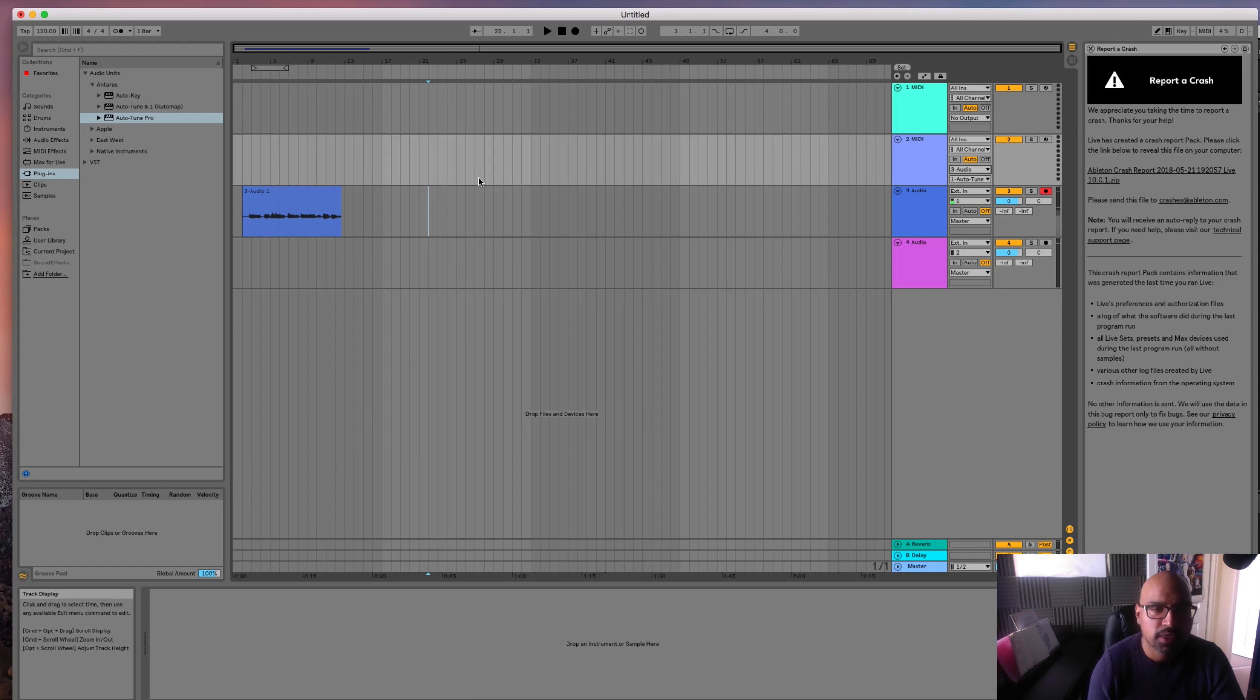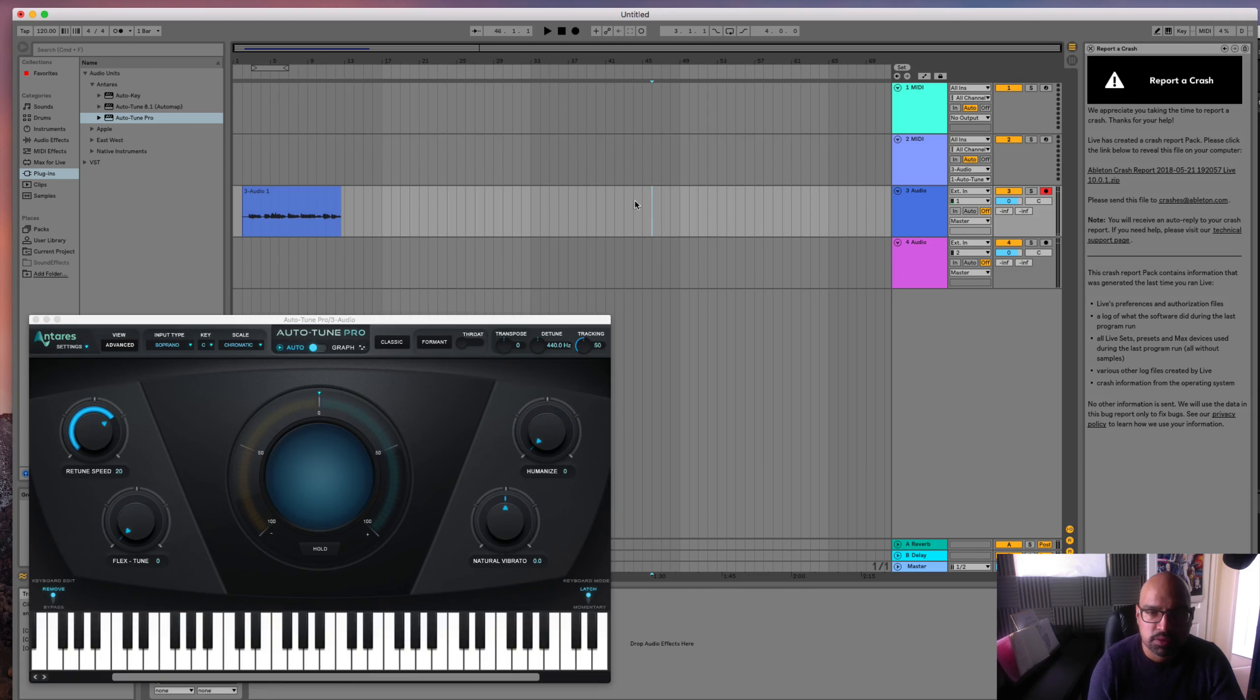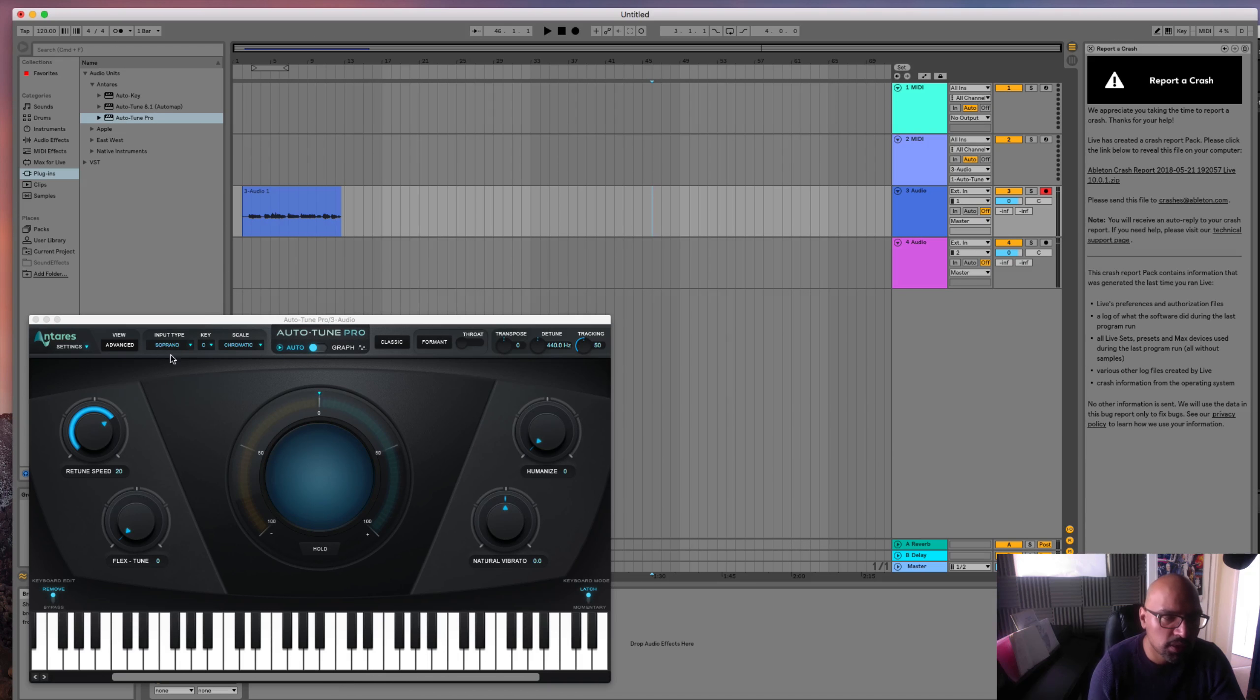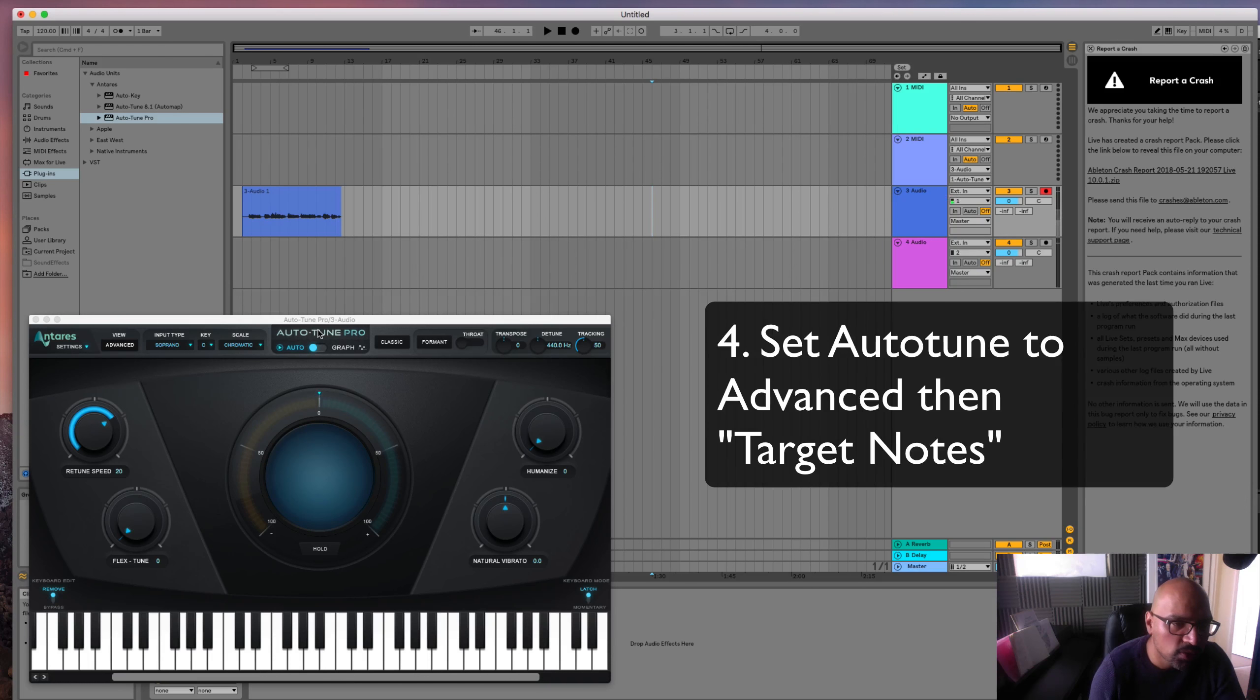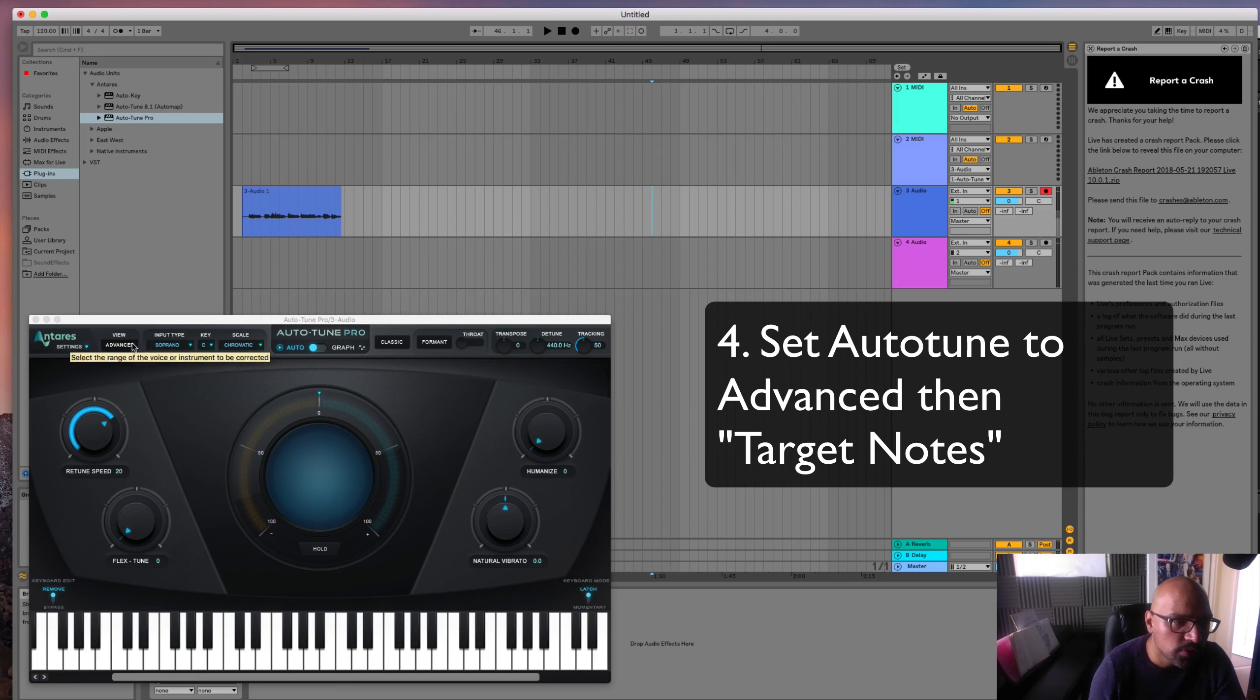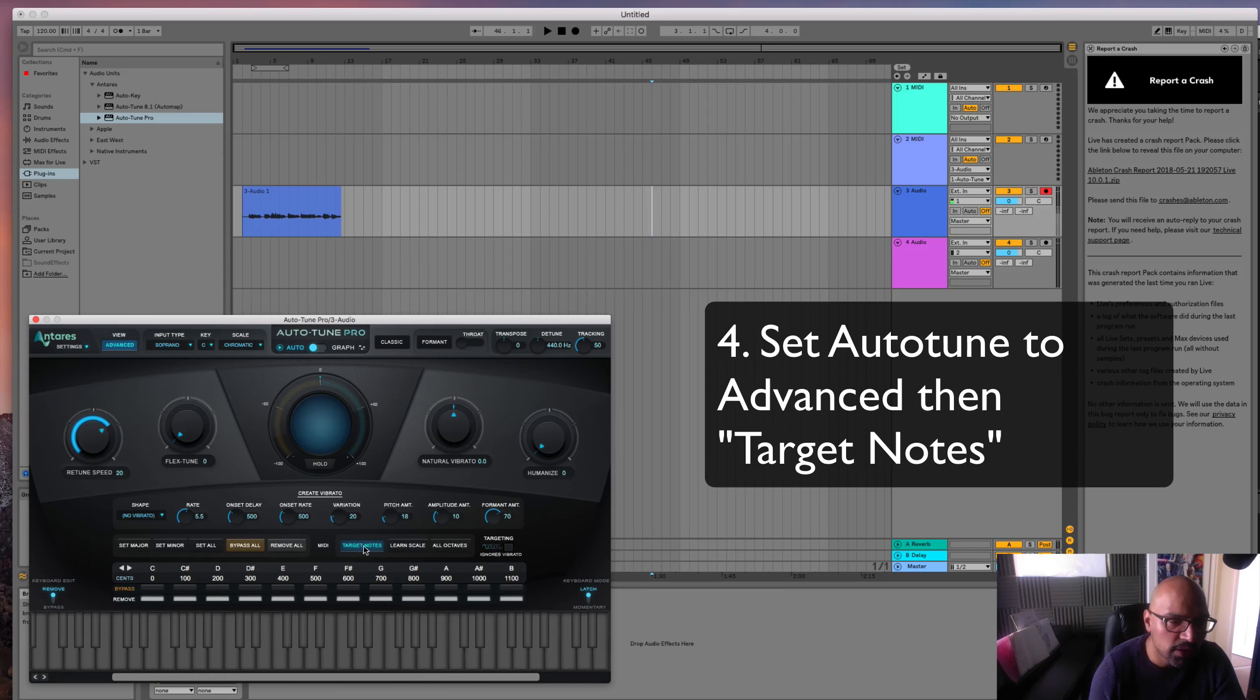Last step is in Auto-Tune Pro, you click on Advanced and click on Target Notes.